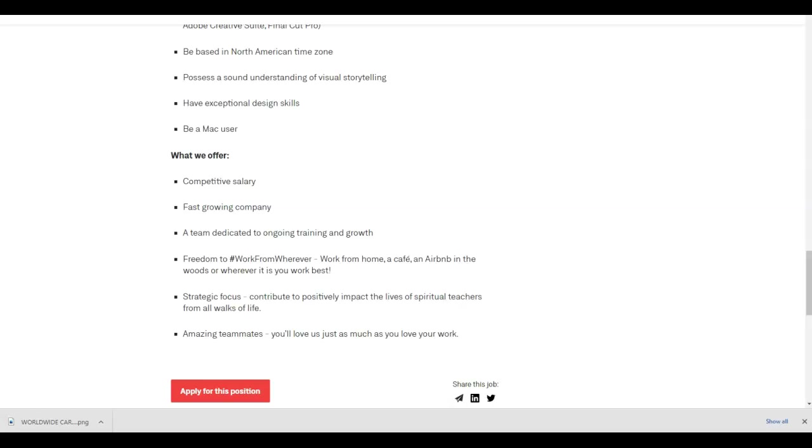Strategic focus contributes to positively impact the lives of spiritual teachers from all walks of life. You'll have amazing teammates. You'll love us just as much as you love your work.